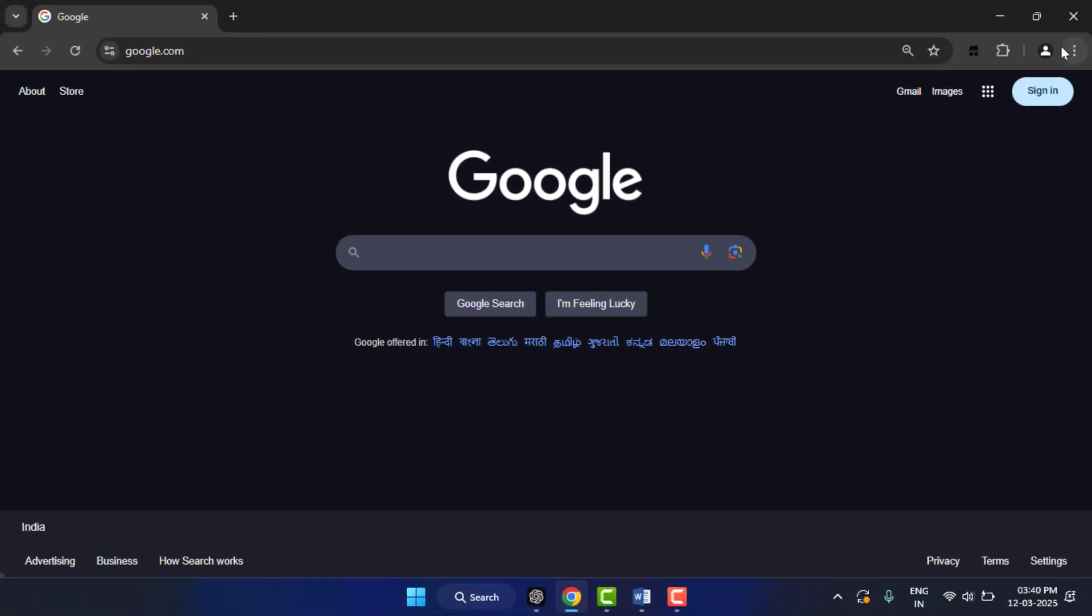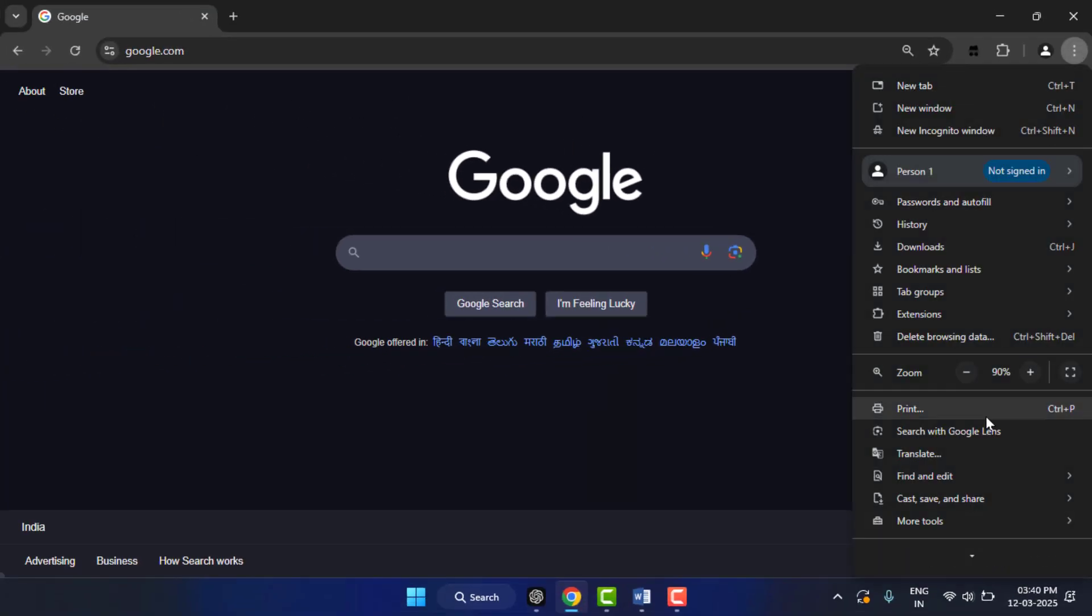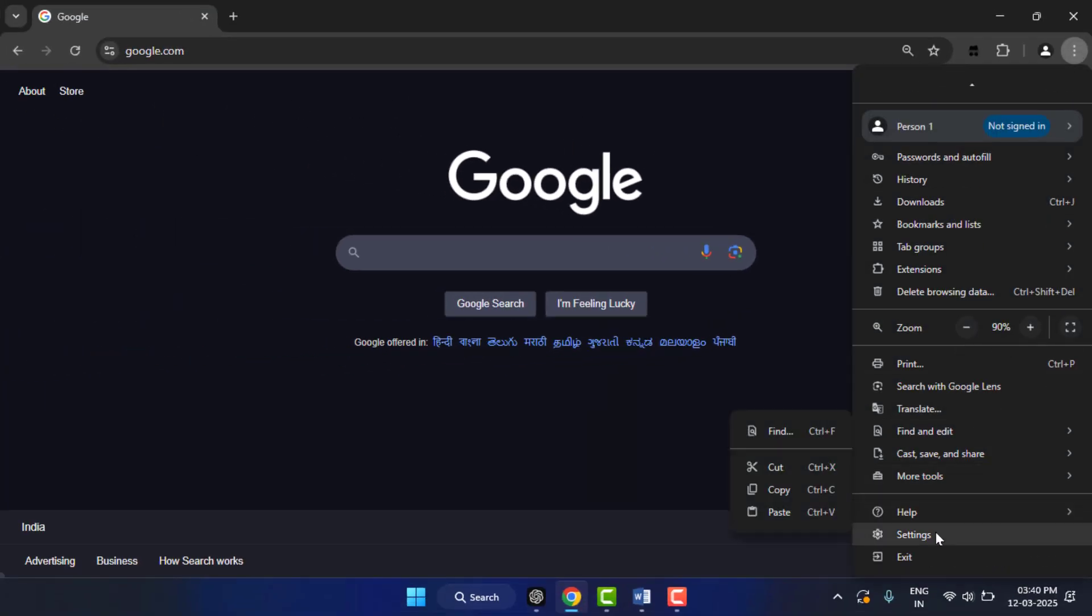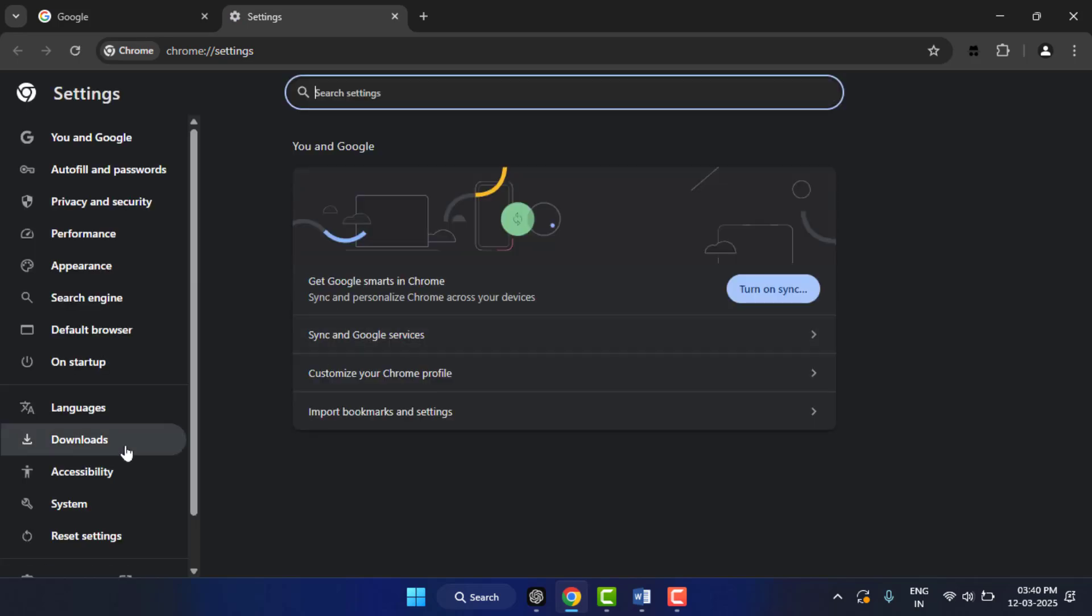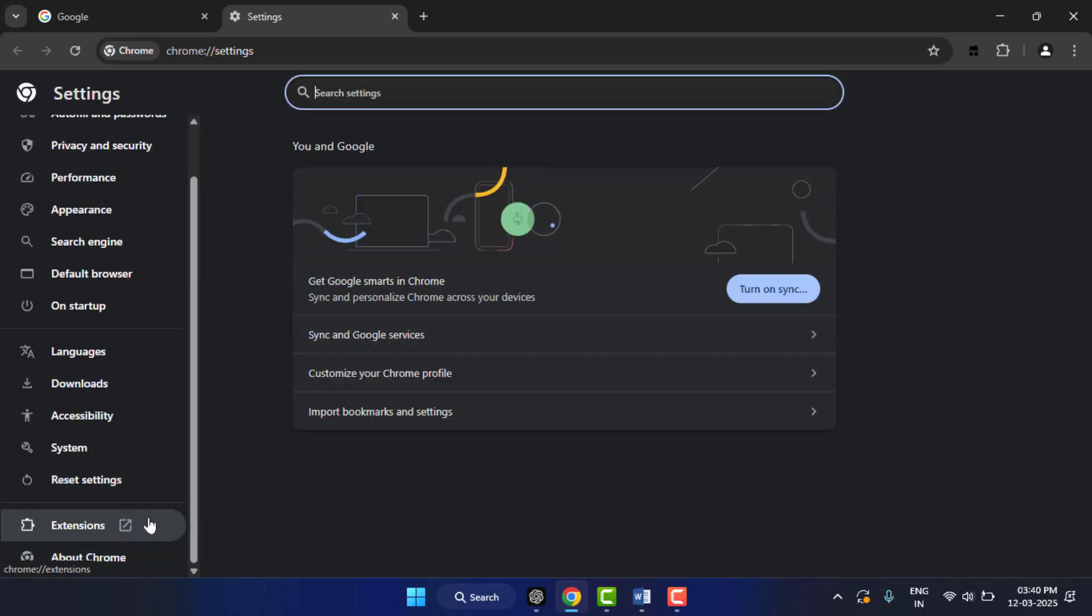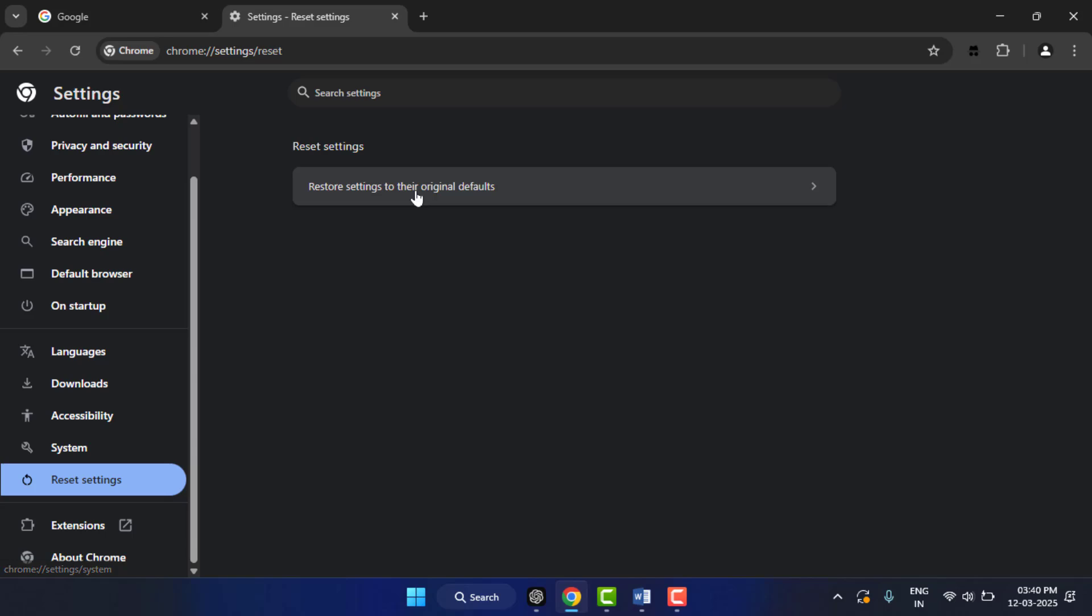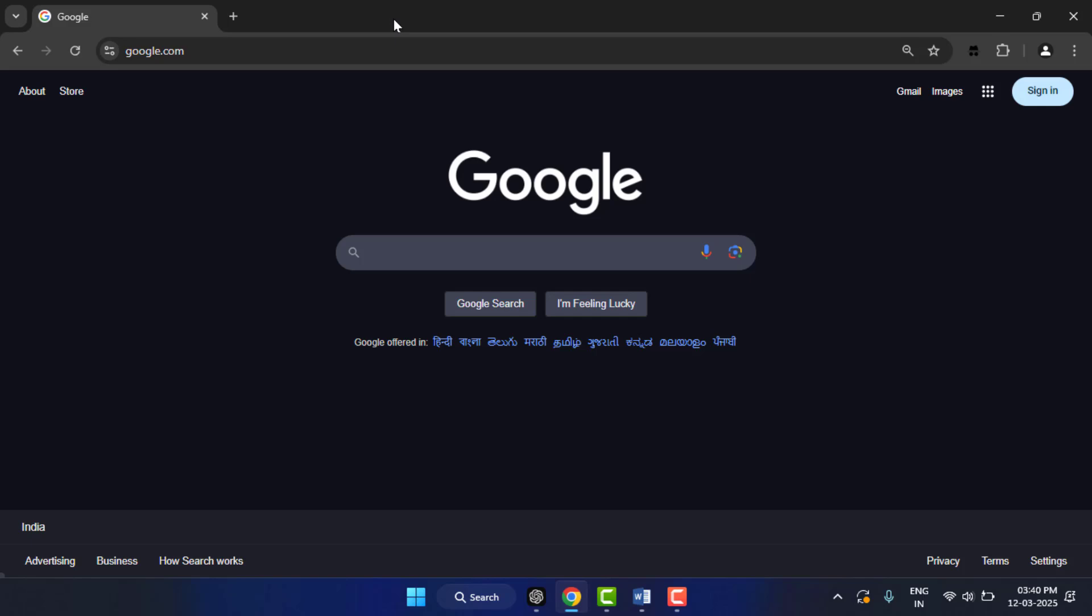Still, in case you are facing the same problem, the last and final method is this: you need to reset your browser. To reset the browser, go to Settings, go to Reset Settings from here. You can easily reset it. After resetting, it will fix your problem.